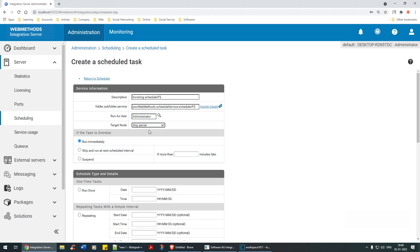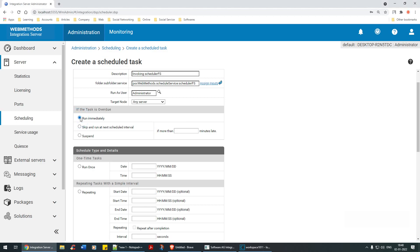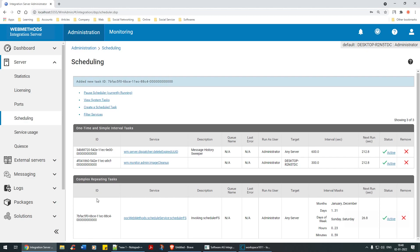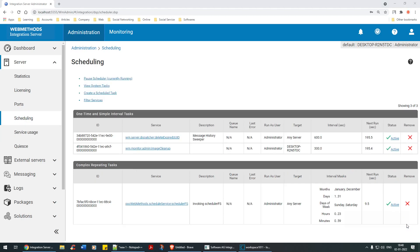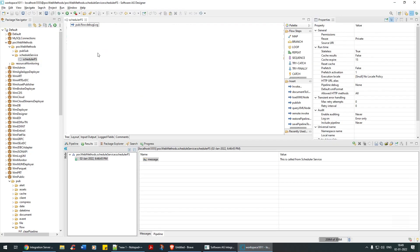Any server is not the right option for production, but fine for POC purposes. Now the question is: do you want to run immediately, skip and run at the next scheduled interval, or suspend? If you choose skip, you provide the interval - say after three minutes. I'm going to choose 'run immediately' and save the task. See, it's now running every 30 seconds and it's active. Let's keep refreshing - 10, 9, 8, 7, 6, 5, 4, 3, 2 - execute!